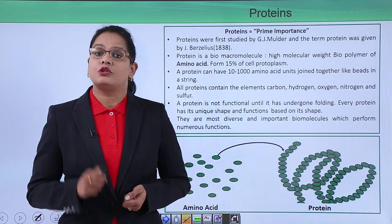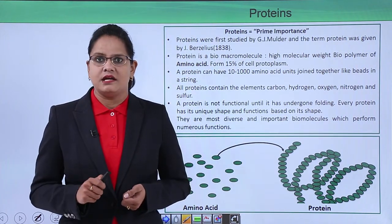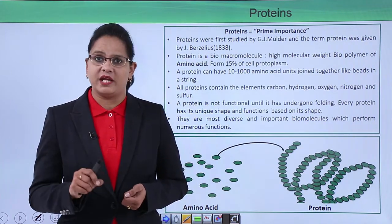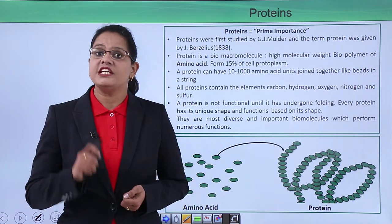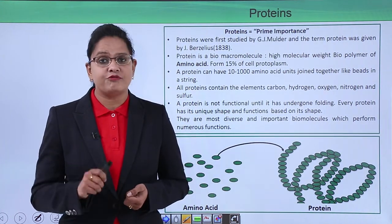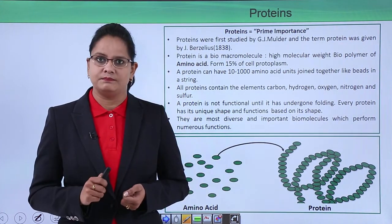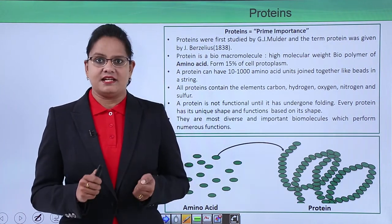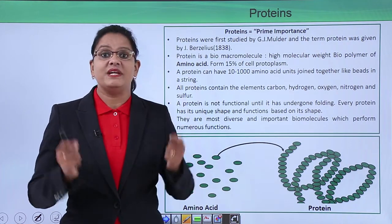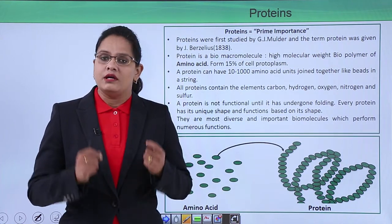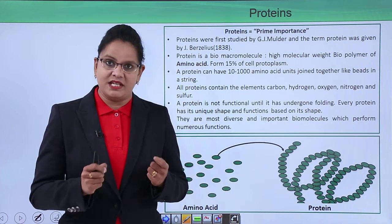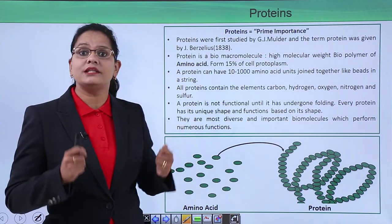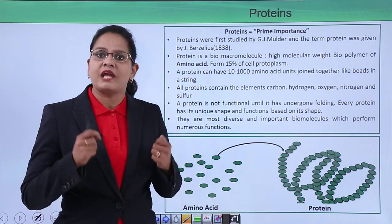The monomer for proteins is amino acids, so we can say that proteins are high molecular weight biopolymers of amino acids. These proteins form about 15% of the protoplasm. They look like a beaded necklace — just imagine a necklace with beads on it; the amino acids are like those beads.